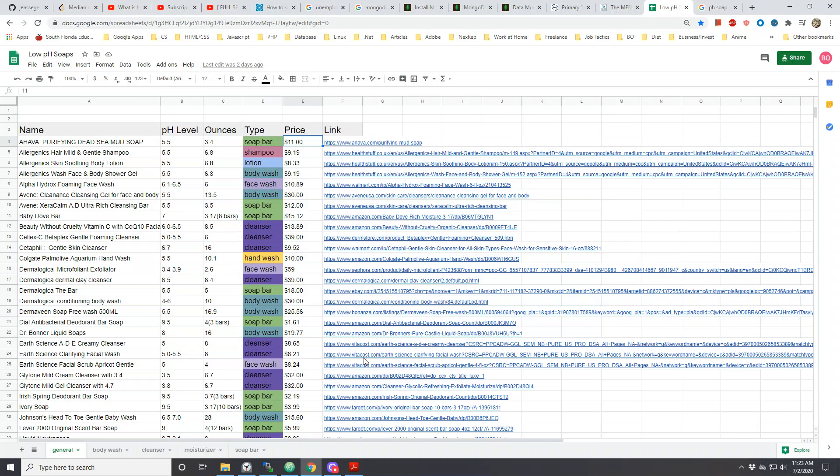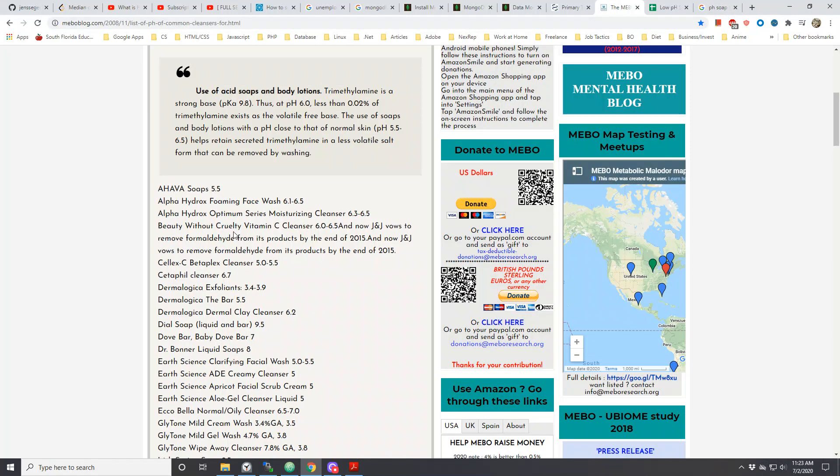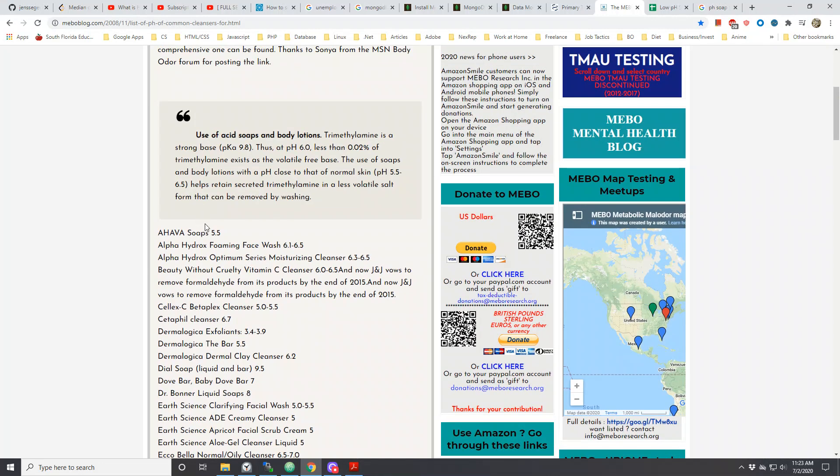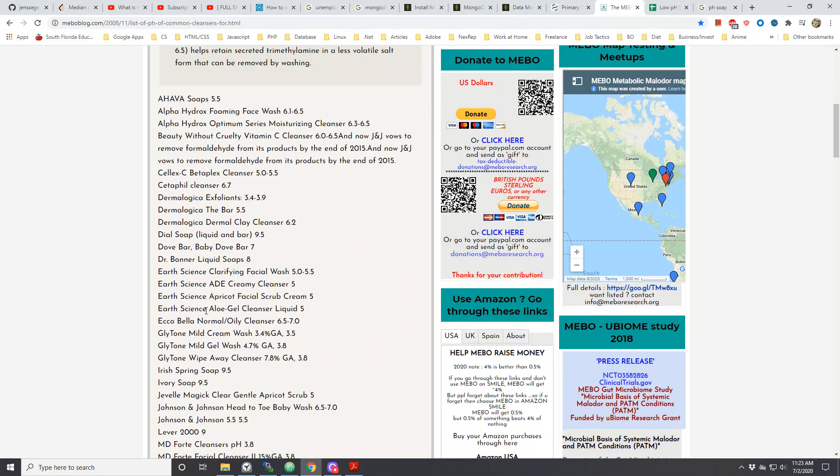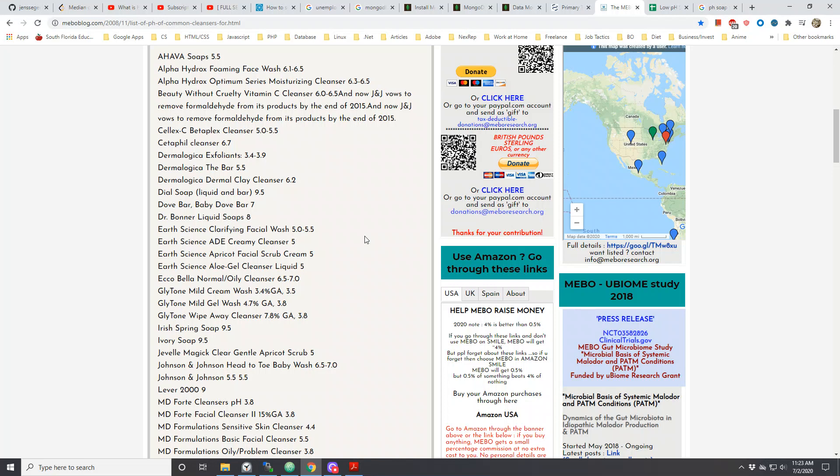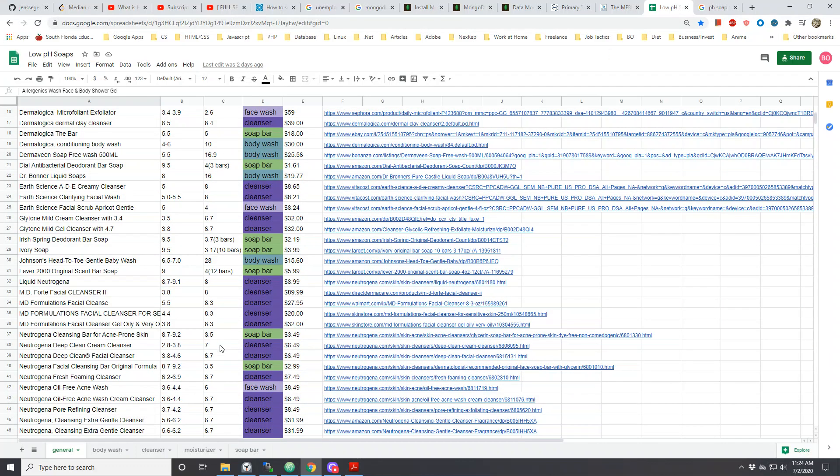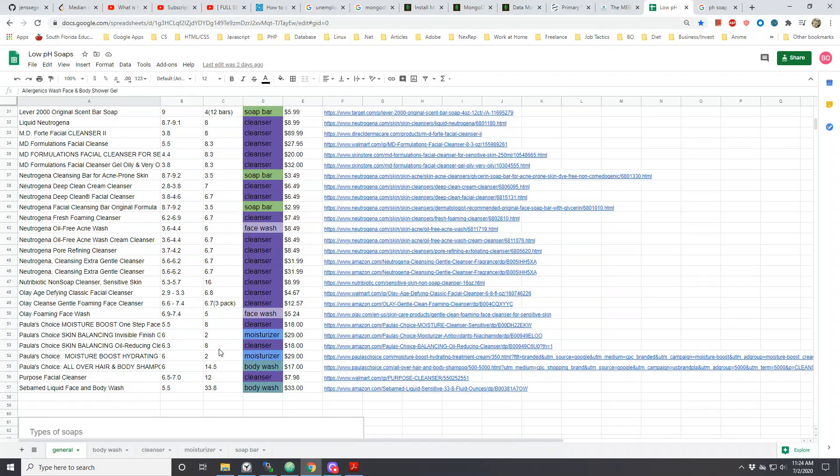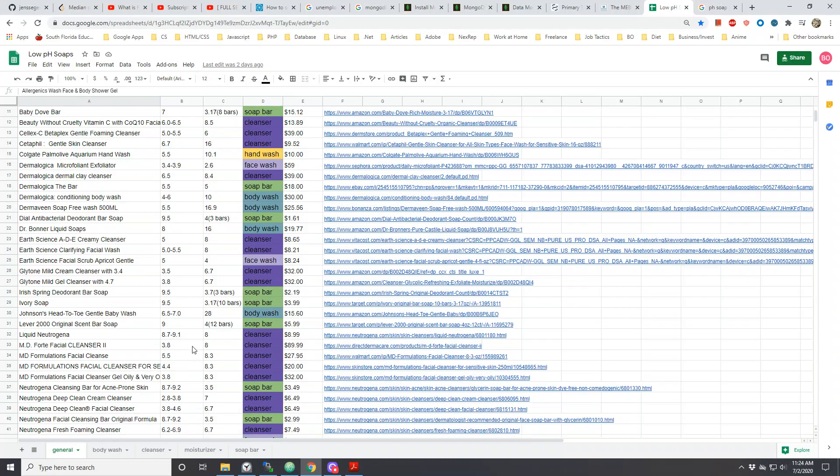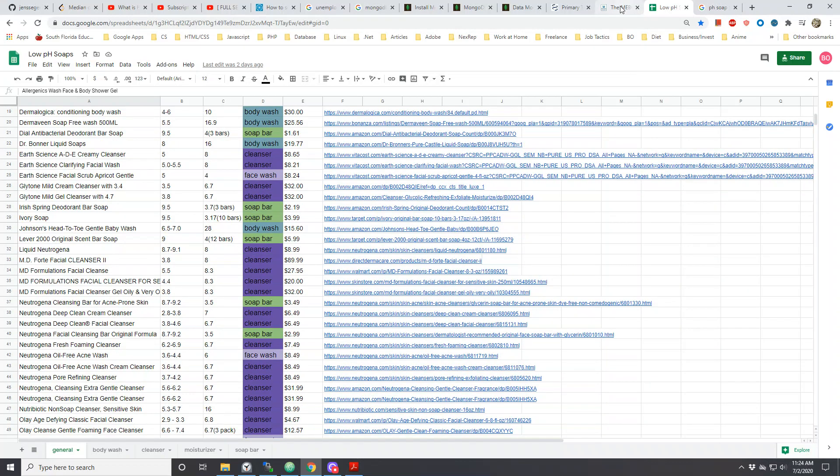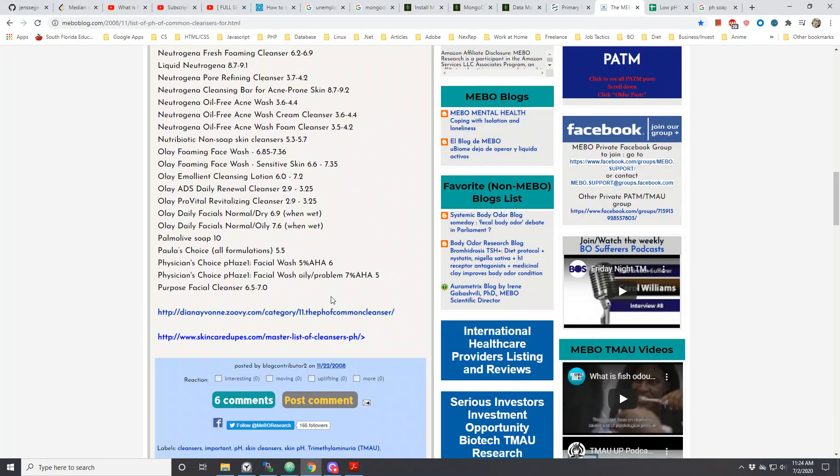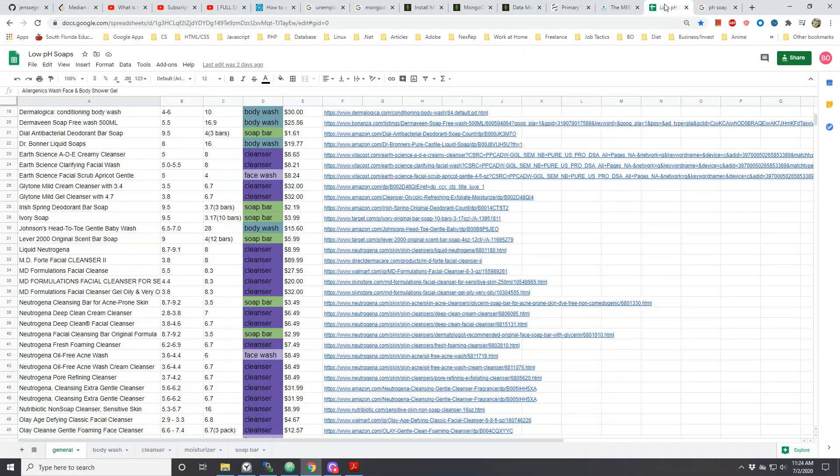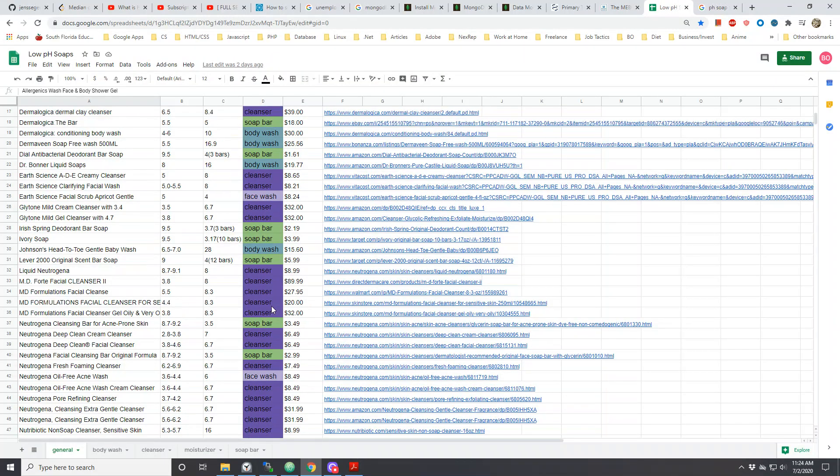In addition to that, there were also a lot of products within the MEBO page where they spoke vaguely about just the product itself. For example, Dermalogica exfoliants. There's different varieties of exfoliants for Dermalogica, so I just picked the first one that I saw on the page and then put the price and put the pH level and stuff like that. That's another thing I had to warn.